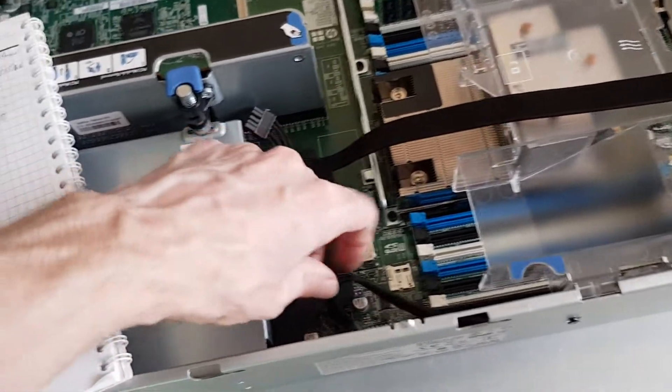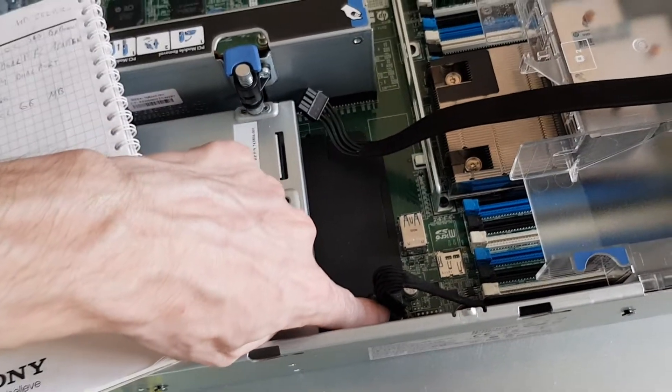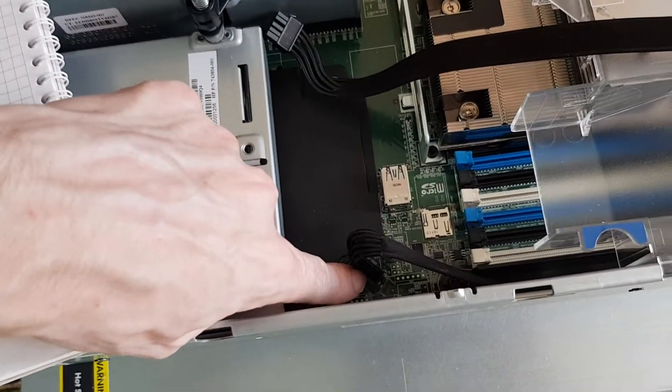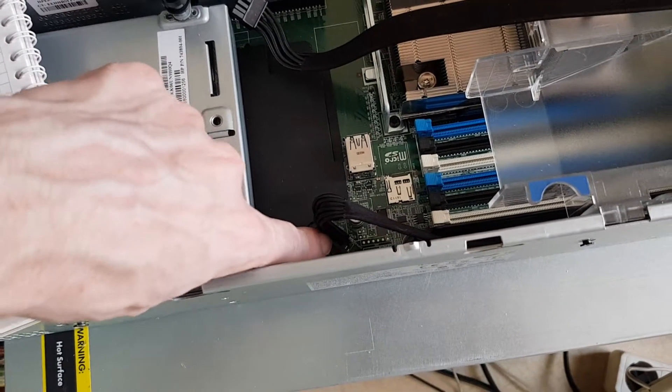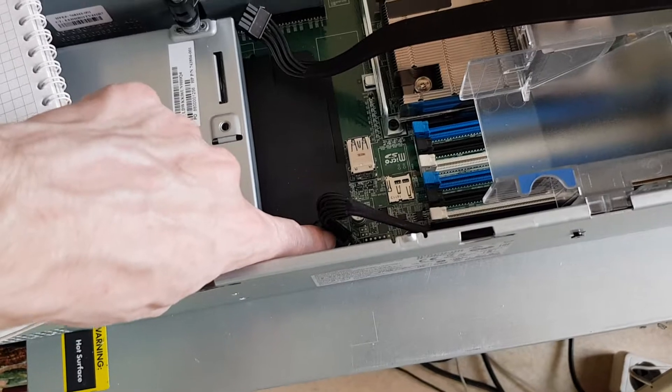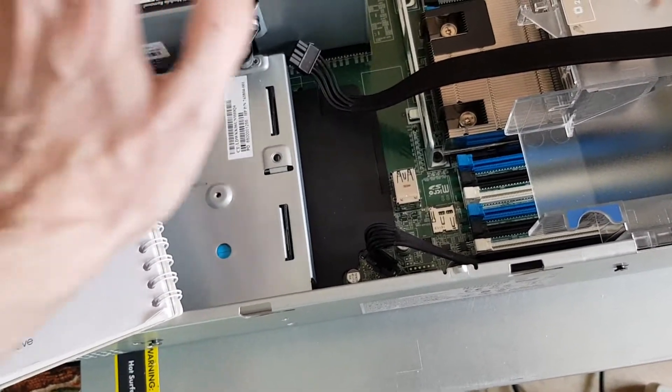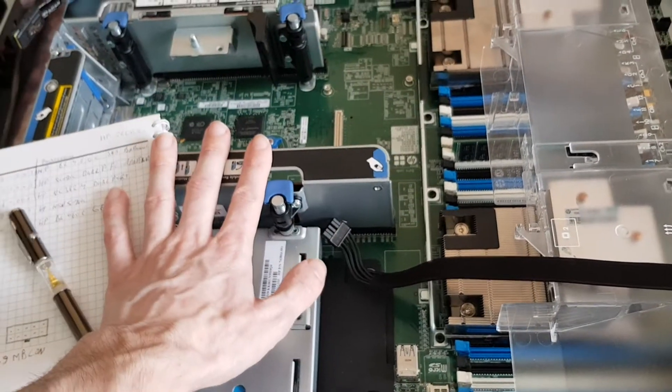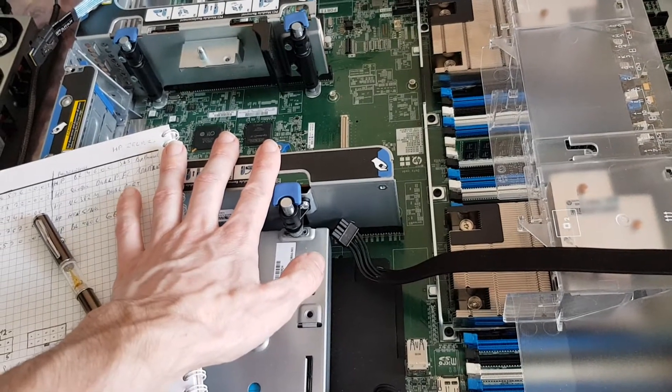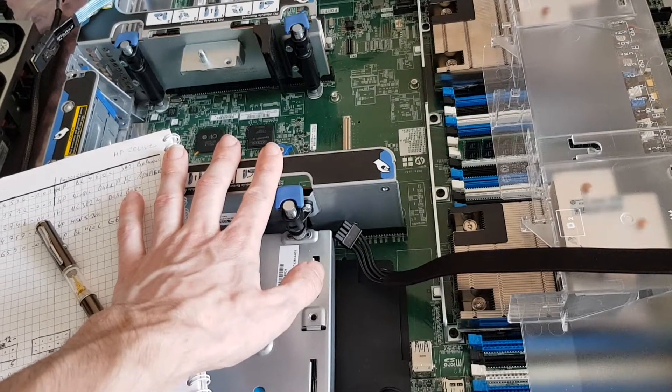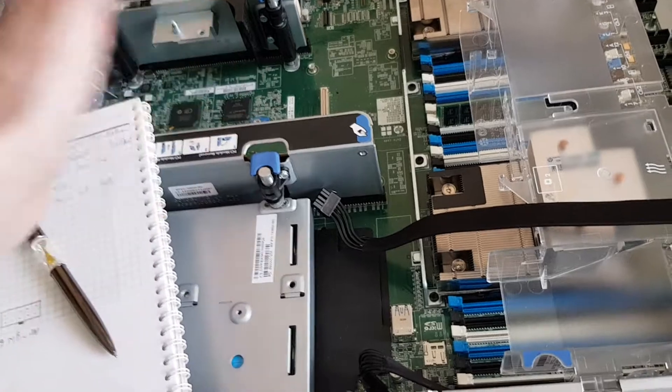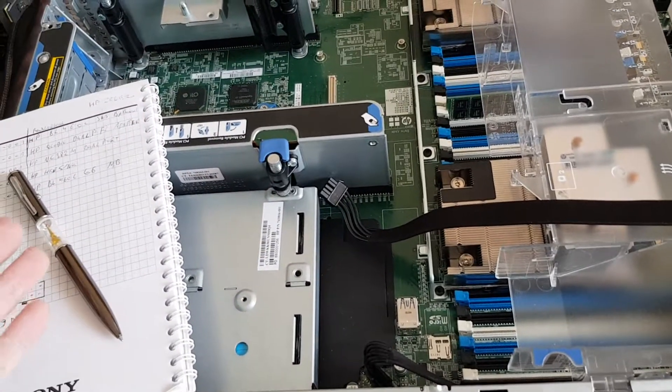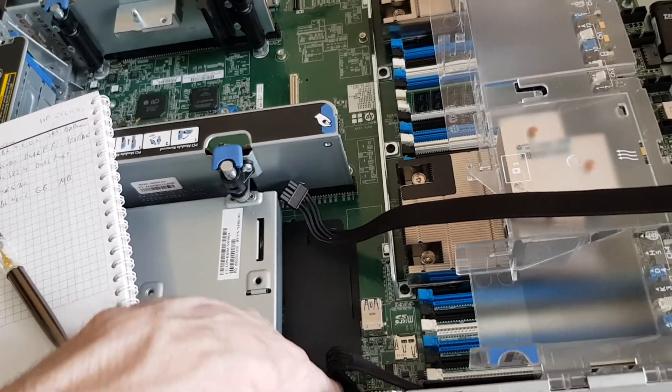And those empty ones are 3.3 volts, because if you use the adapter for the M.2 slots which sits over here, you can install about 2 M.2s I think, something like that, and the power goes over here.